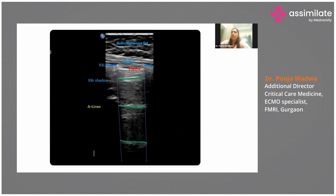The top line is the skin, followed by subcutaneous tissue. The continuous line is the pleura, then the rib shadow, and below that are the A-lines.